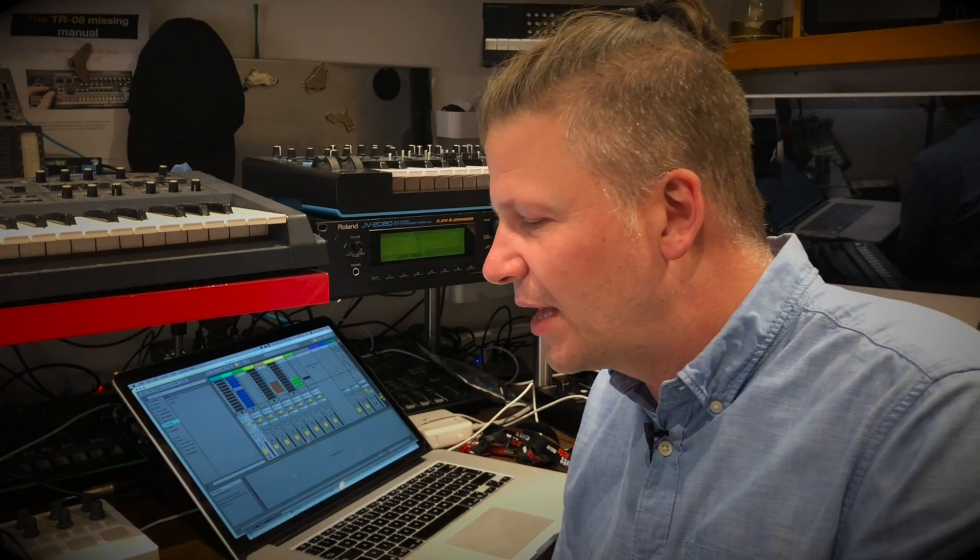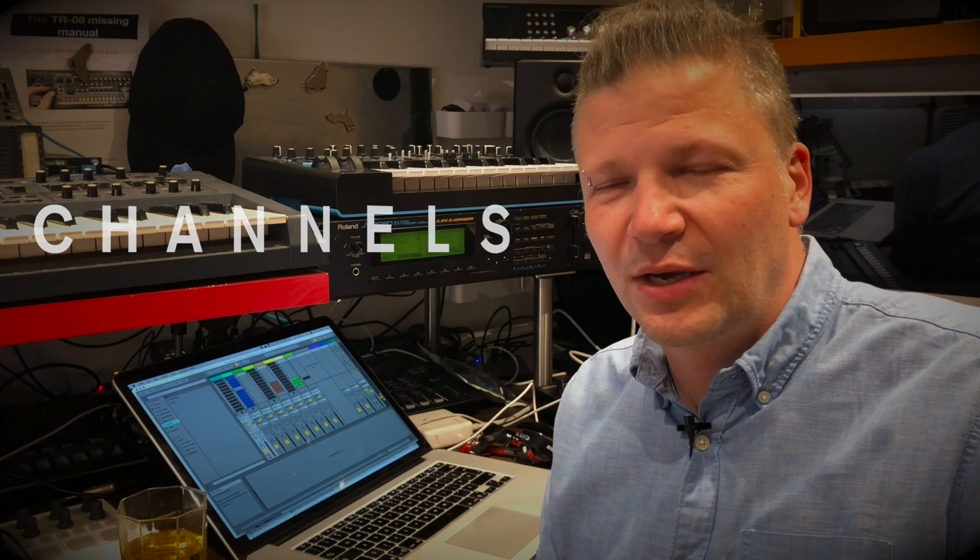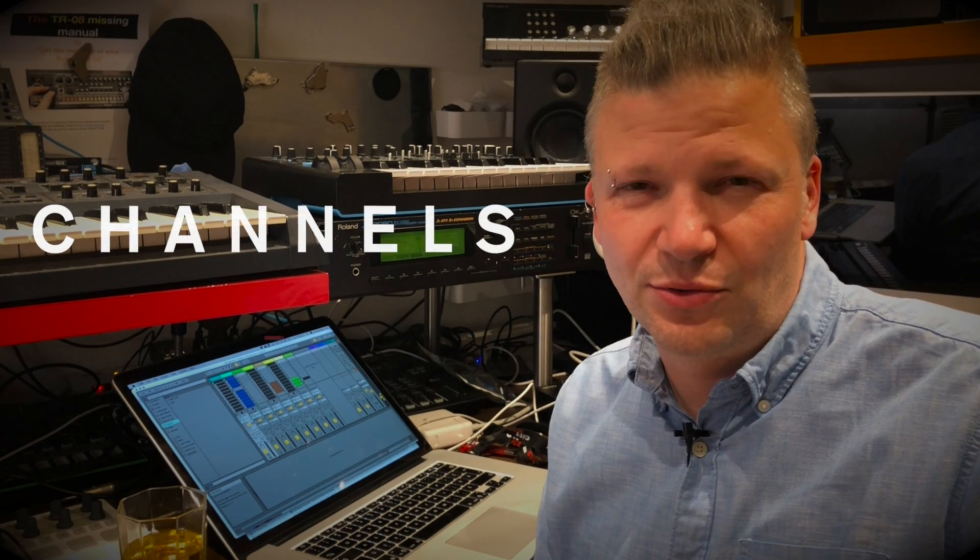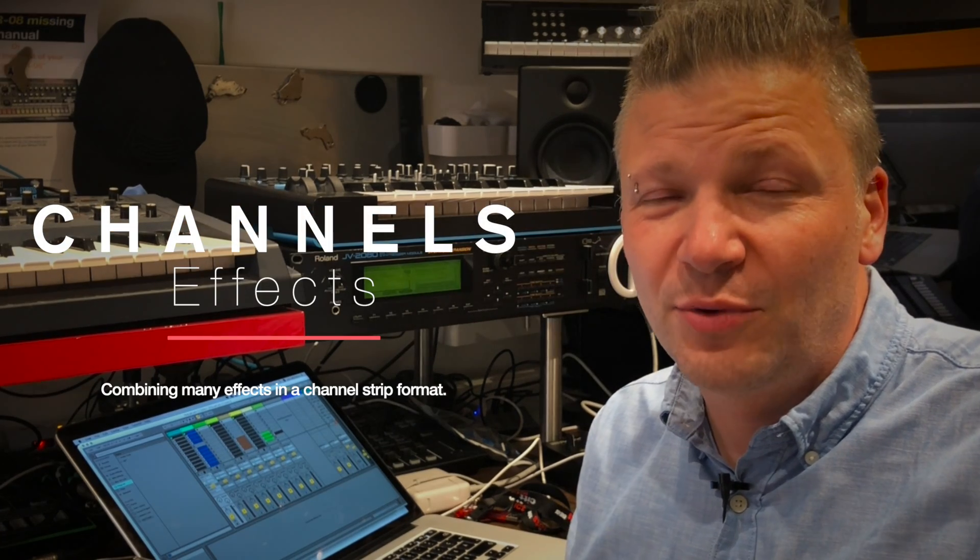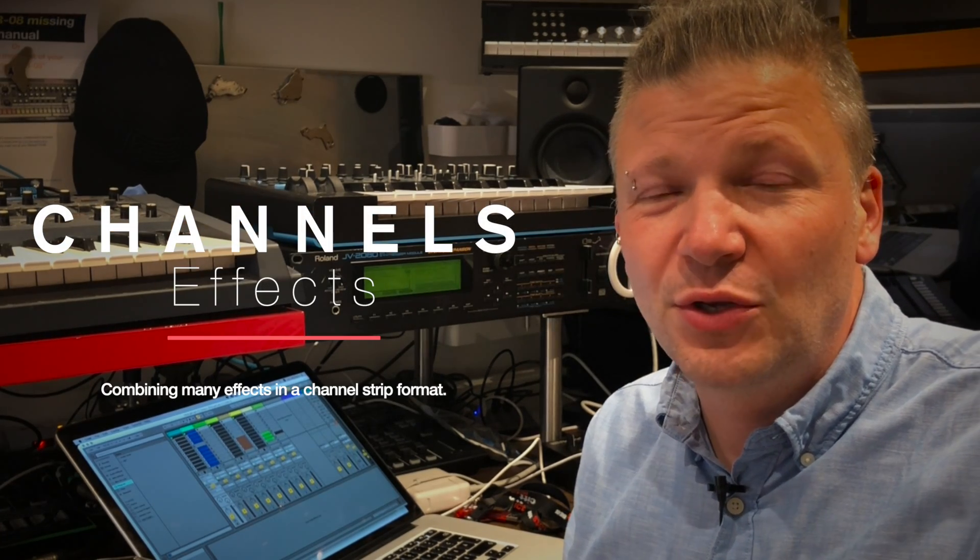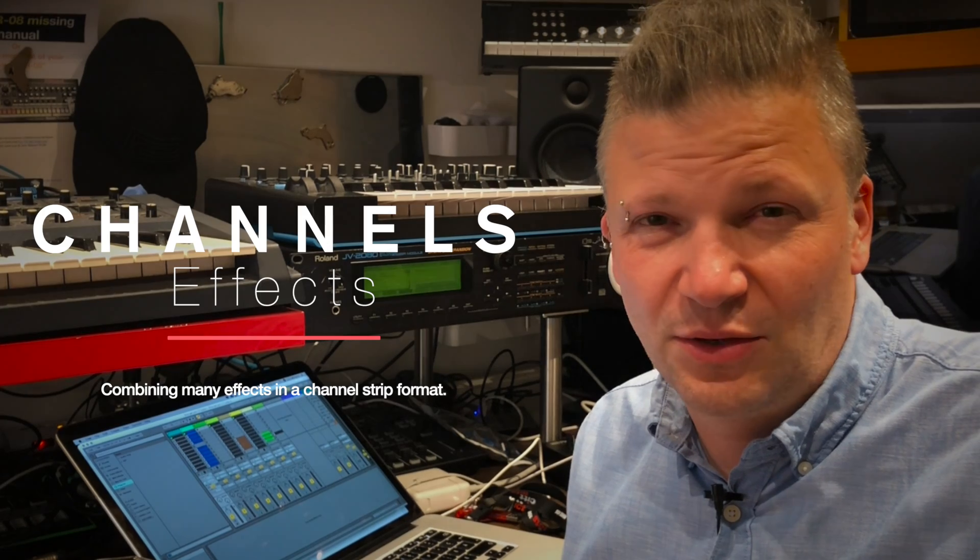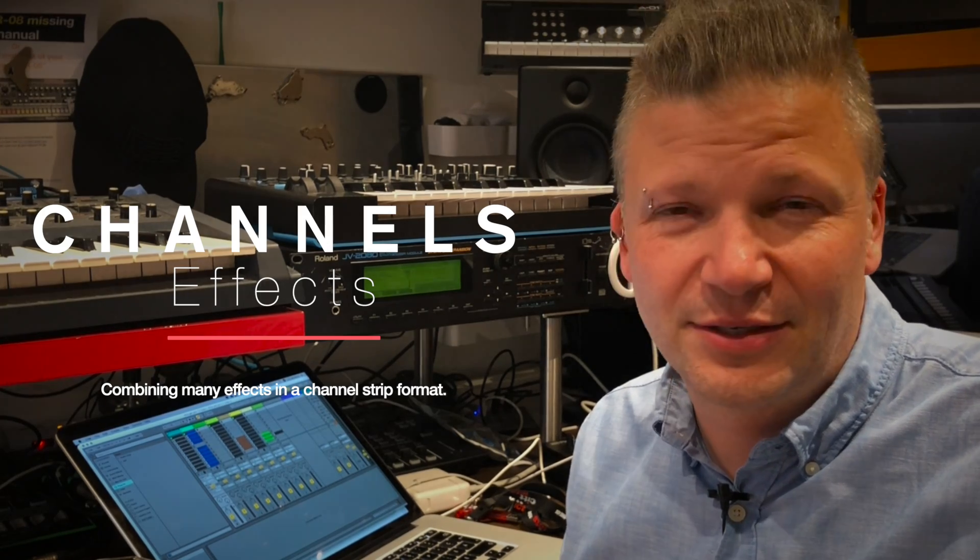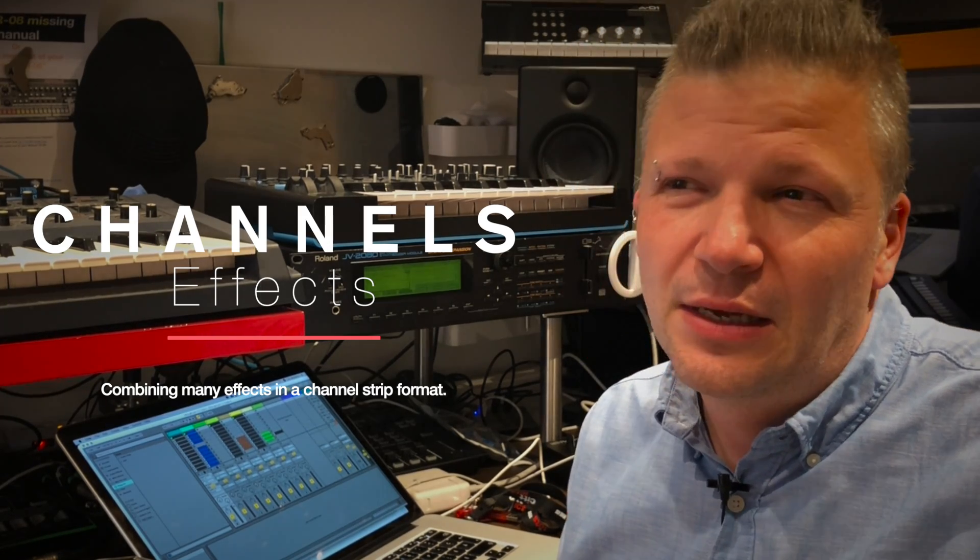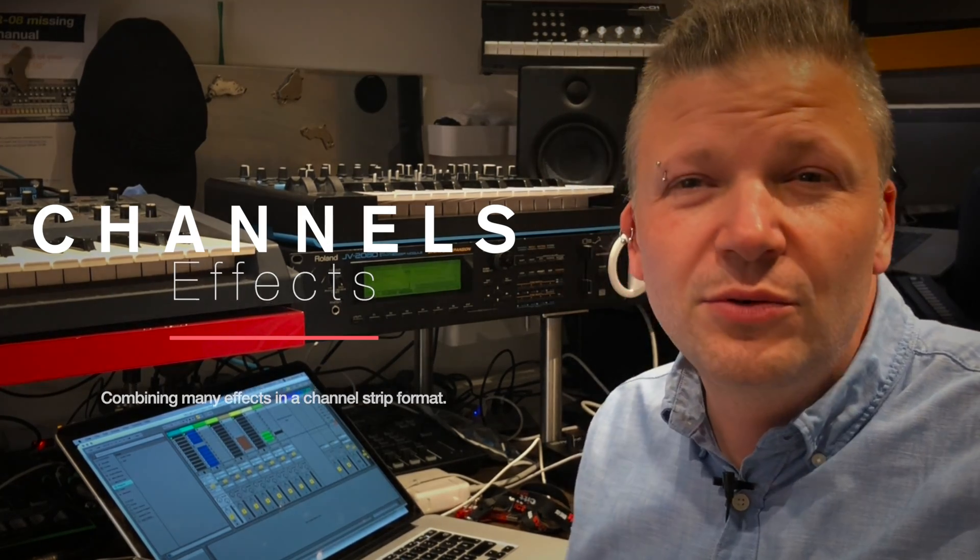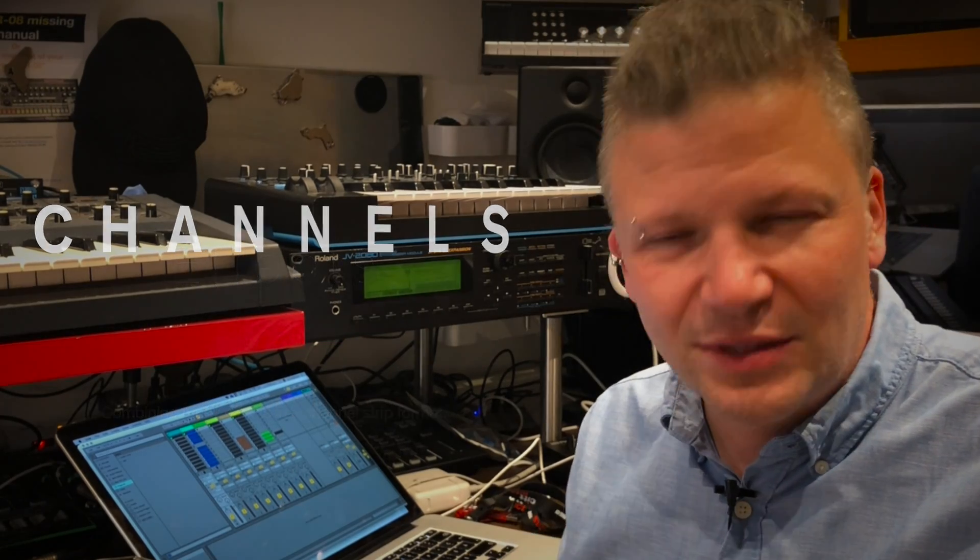I would separate that into three types of plugins. First one is what they call channels. Channels are really powerful because they integrate usually at least three different plugins or effects: compressor, limiter, EQ, reverb.